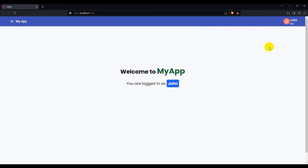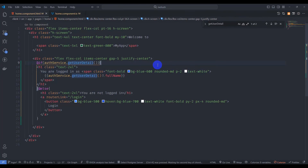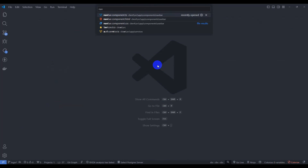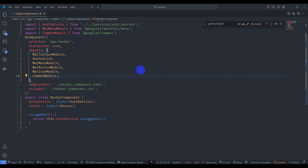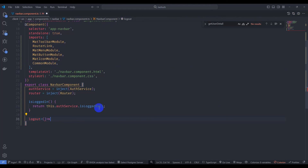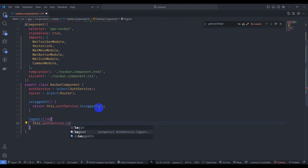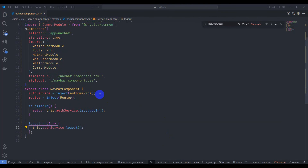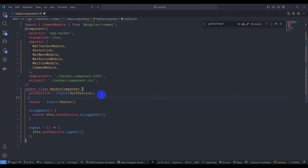Now let's implement the logout method. Go to navbar component TypeScript and define the logout method. Inside, call this.authService.logout().